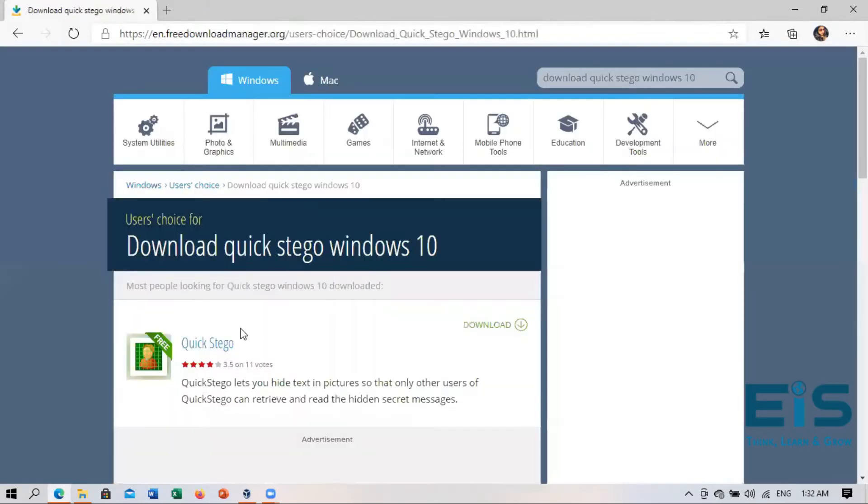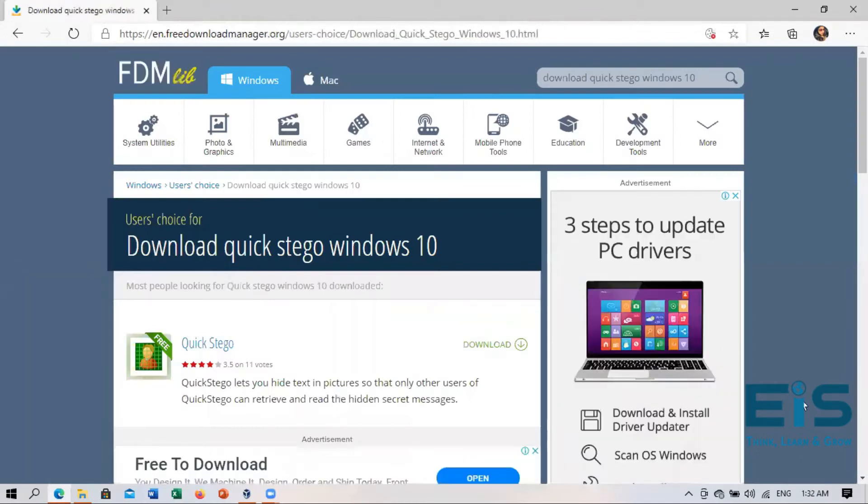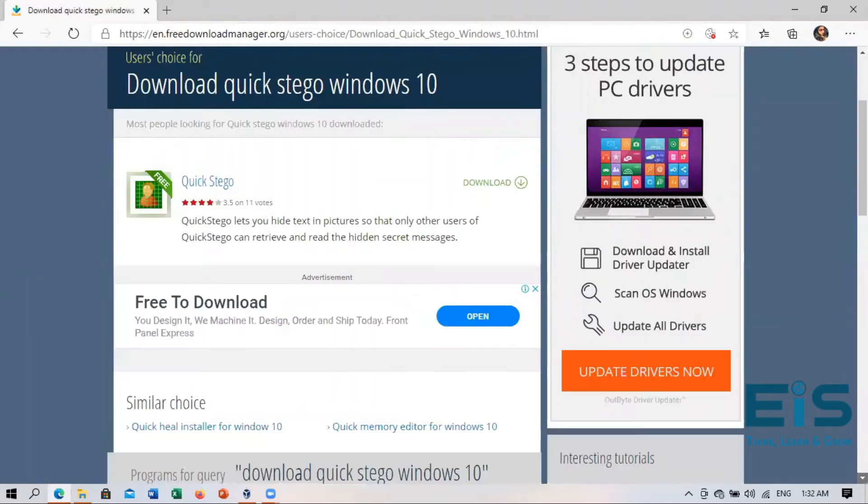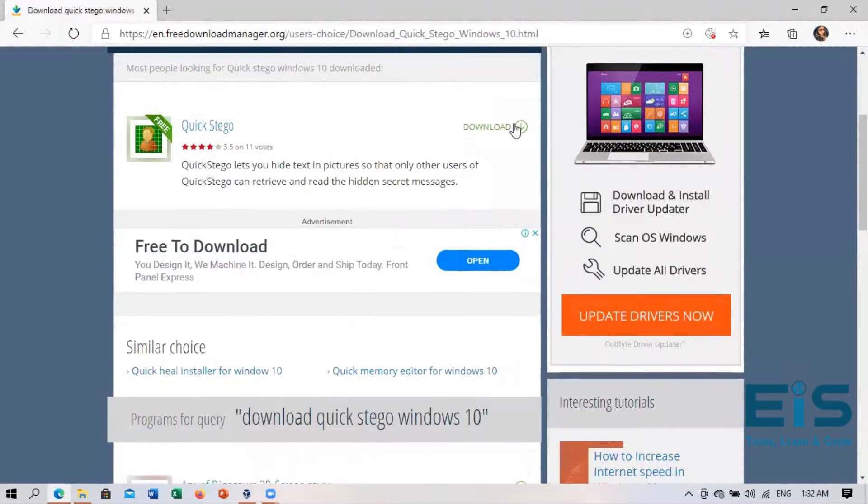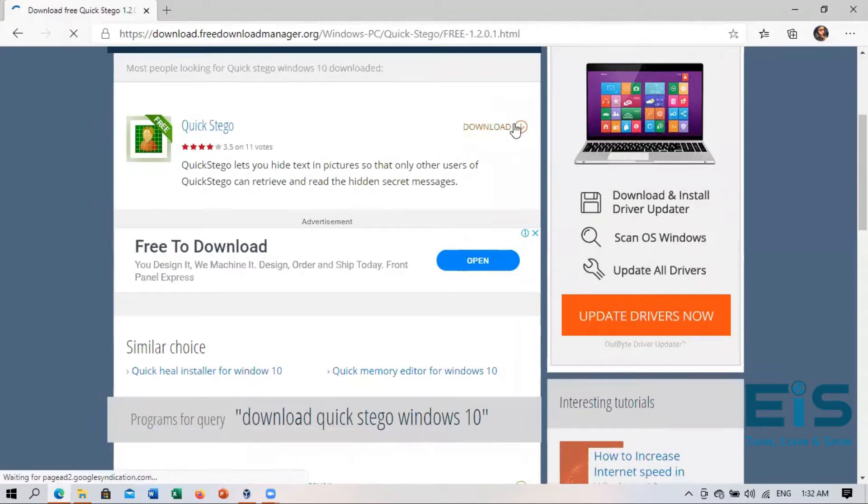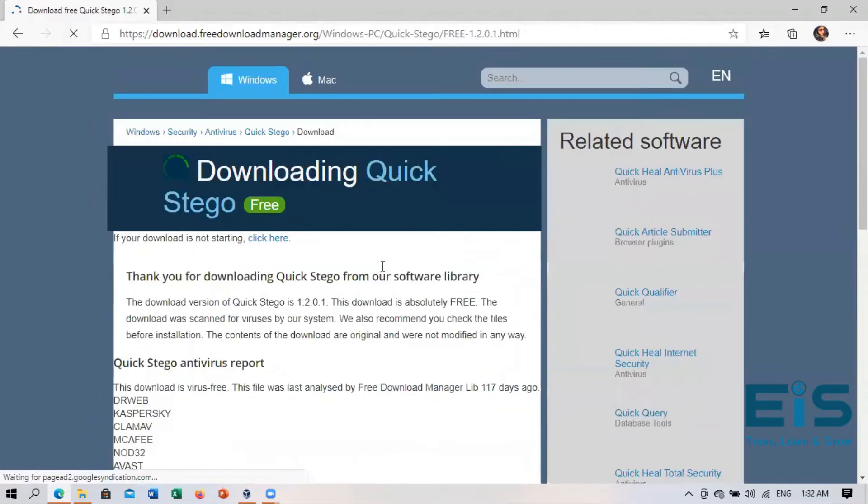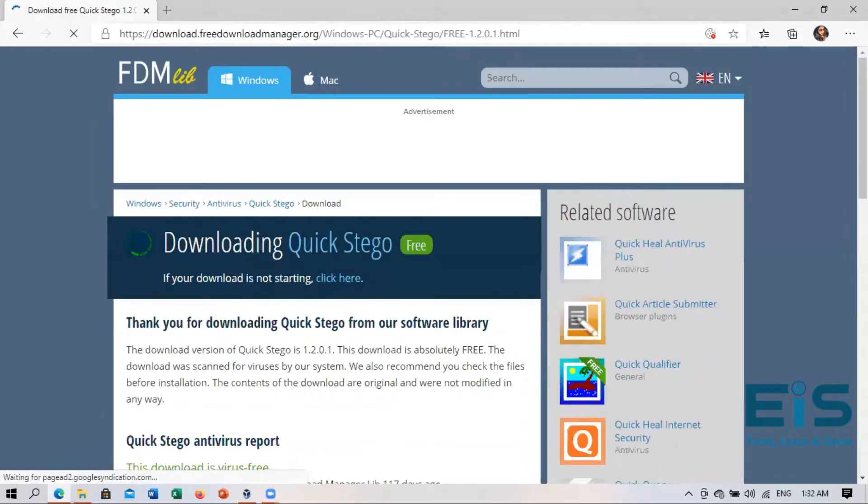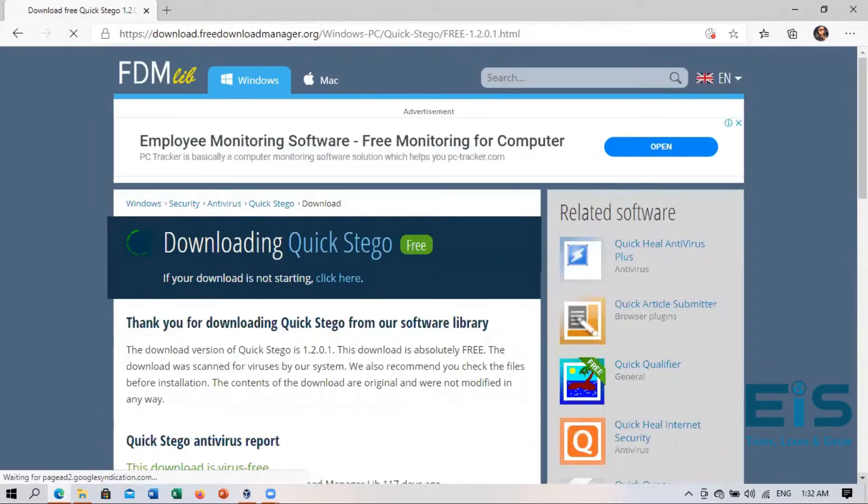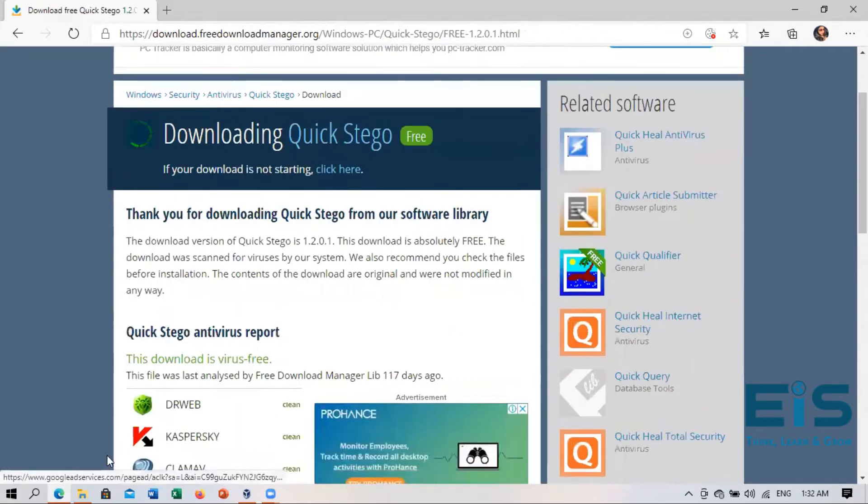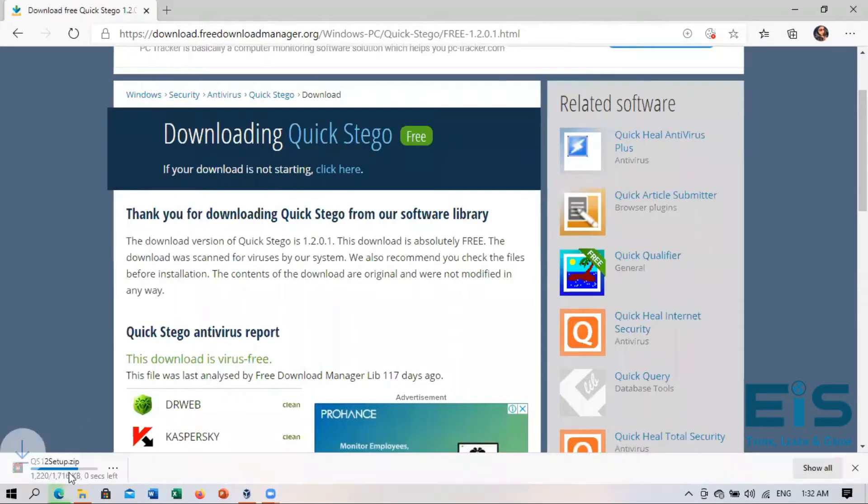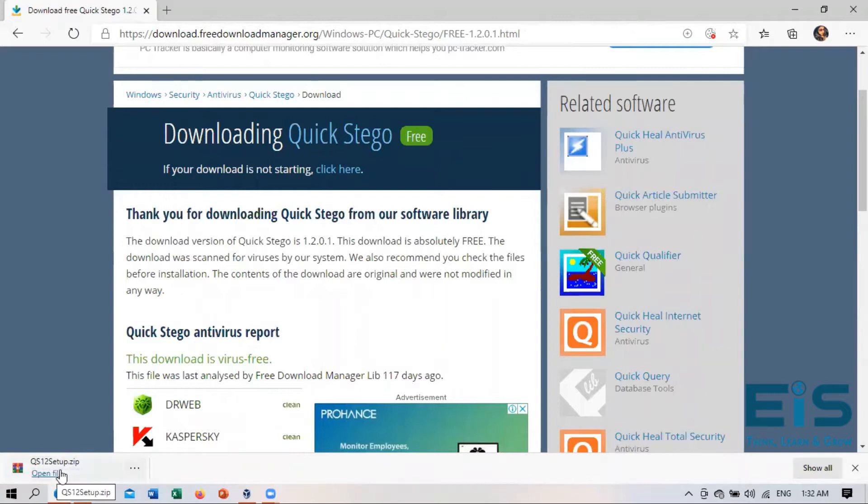So right in here we can start our download for the Quick Stego option and you'll see that our file will be downloaded right here. See zip file. So now it has been downloaded.